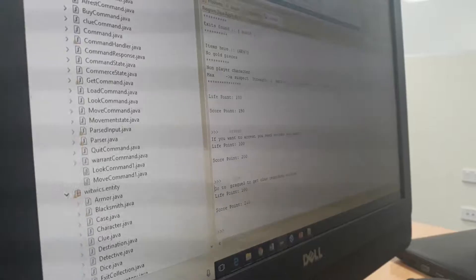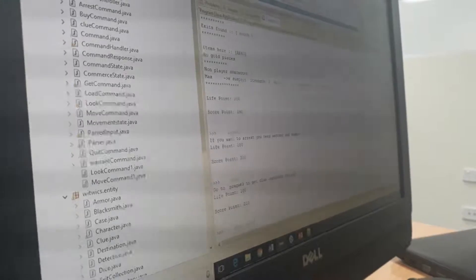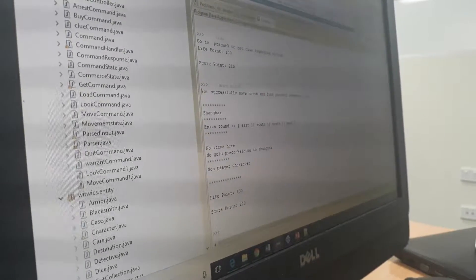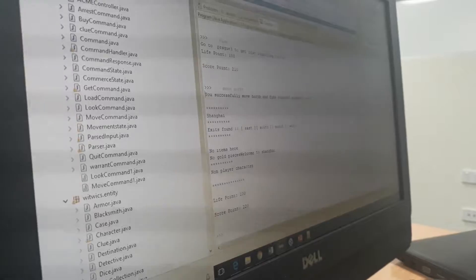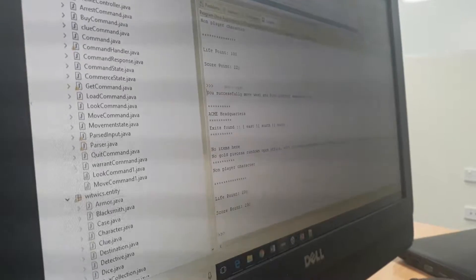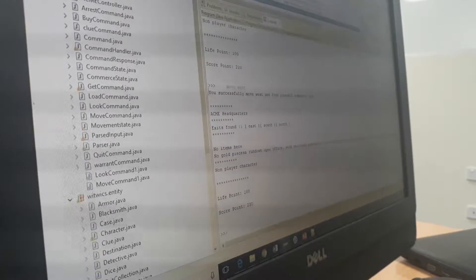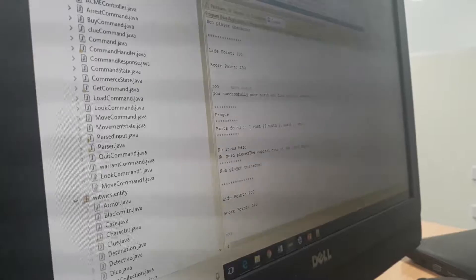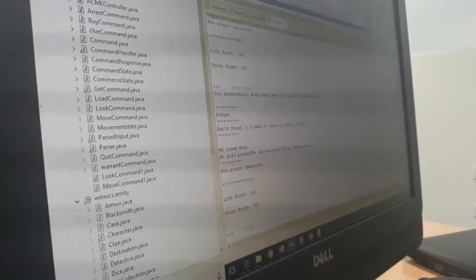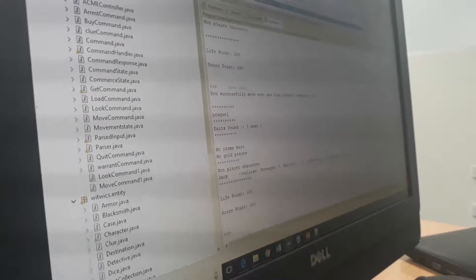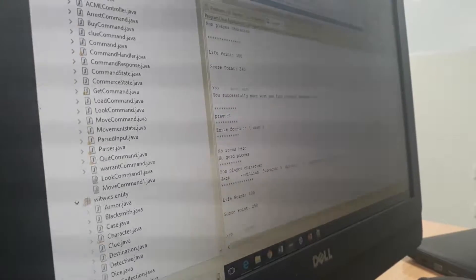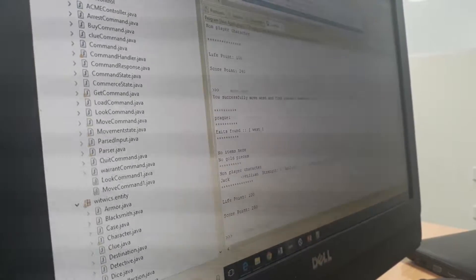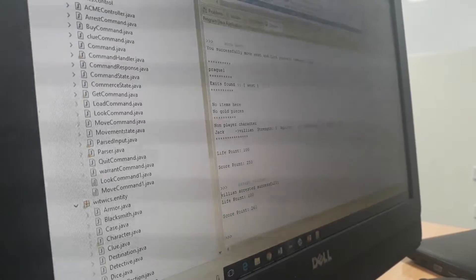We move north and we have particular locations and points as well—2,000 points. If we move west, it will show the headquarters. Now we're in the startup location. If we move to Barracks 3, we can easily find the villain. Move north to the Barracks, then move west. Now we can see the villain Jack. His name is the villain. If you find the villain, then we can arrest him. Villain arrested successfully. This is the output of our program.